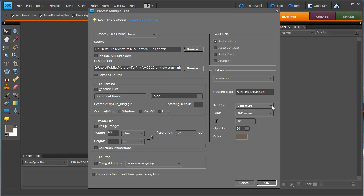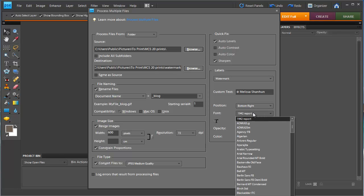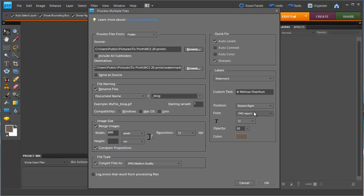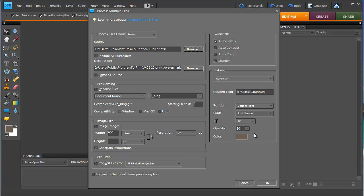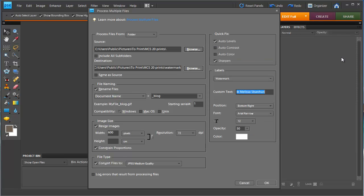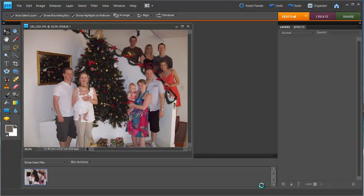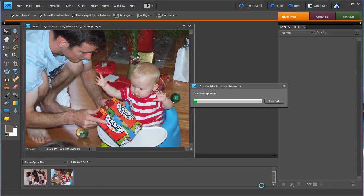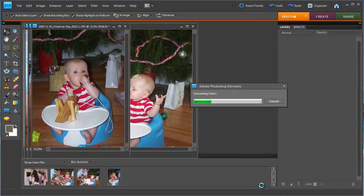I'm going to have it on the bottom right and use a simple font. Set it to black. Maybe white will stand out more from the photos.